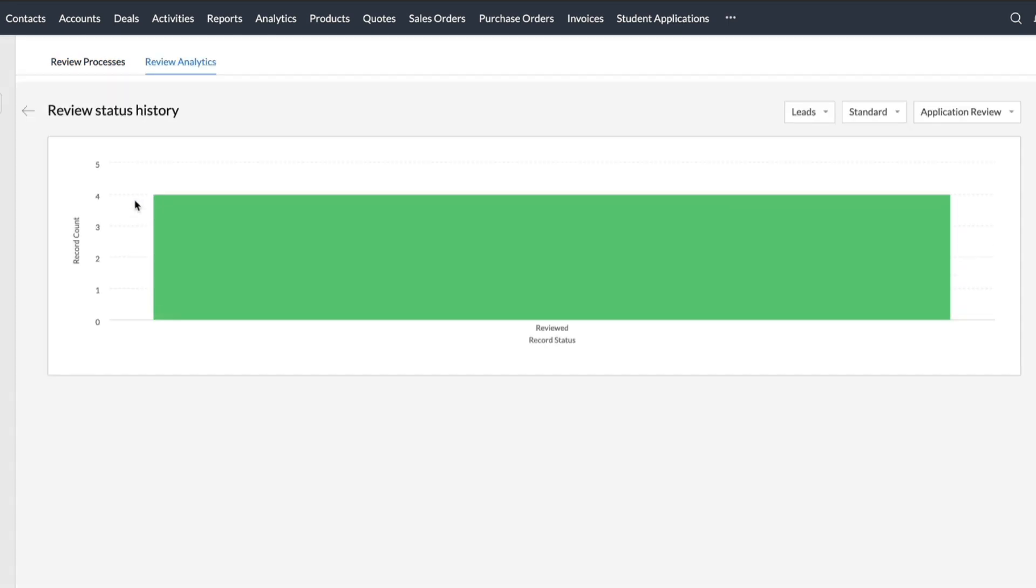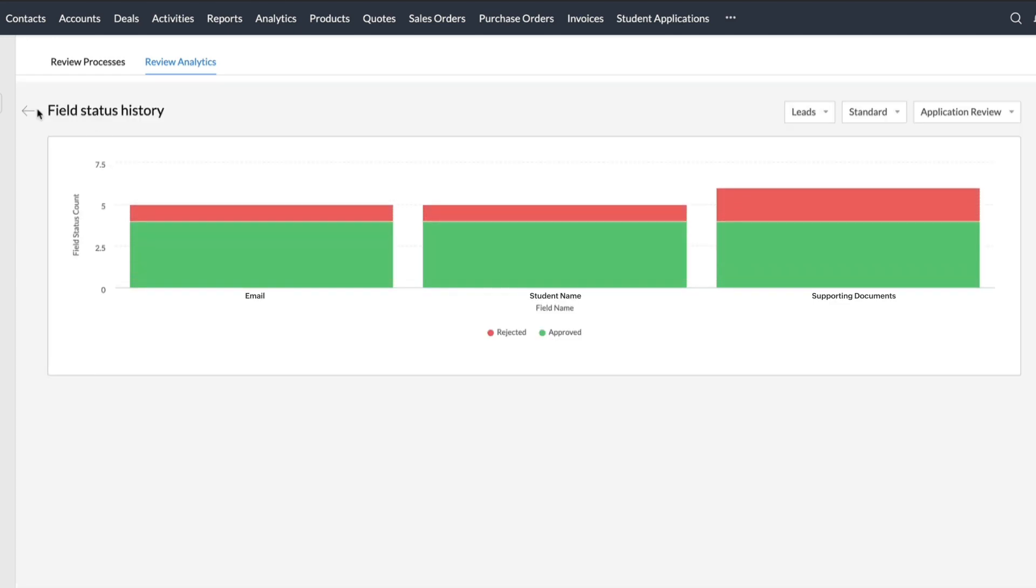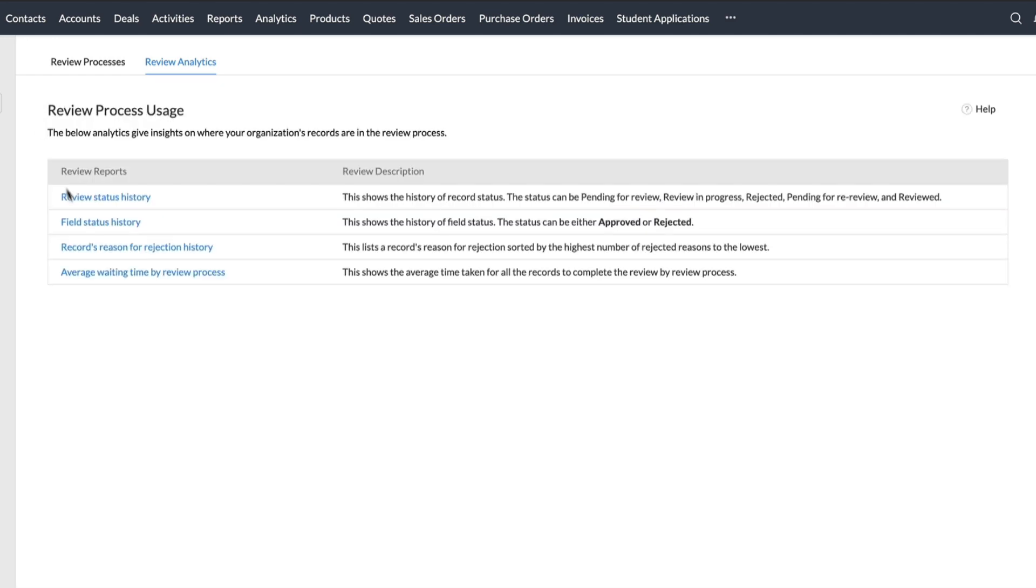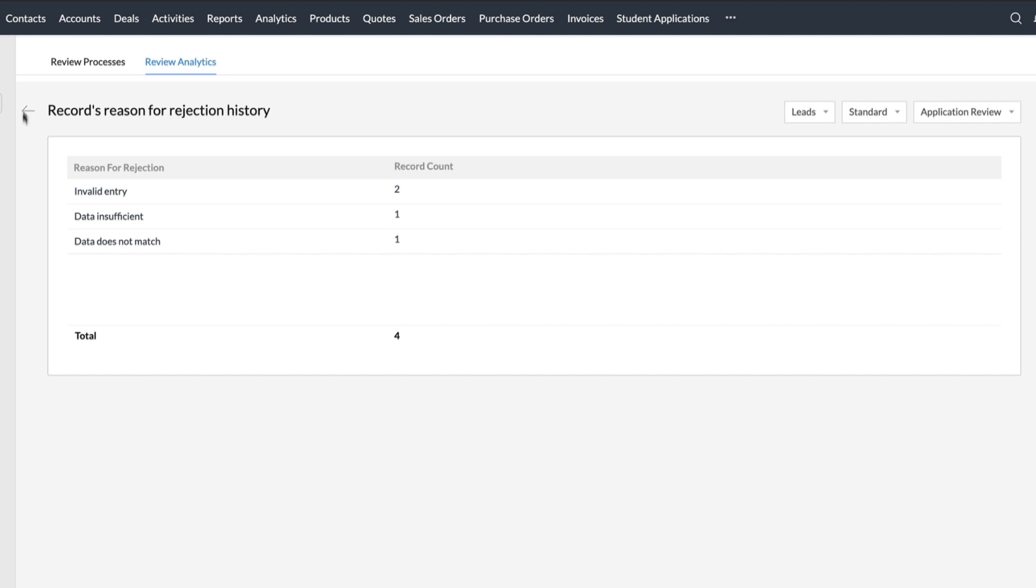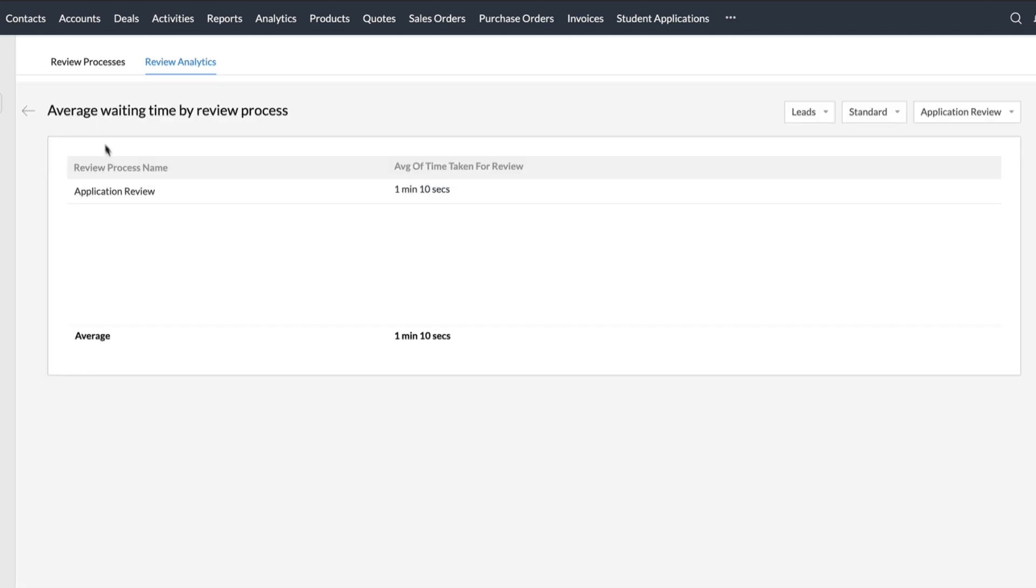Here you can see the review status history, the field status history, the reason for rejection history, and the average waiting time by review process.